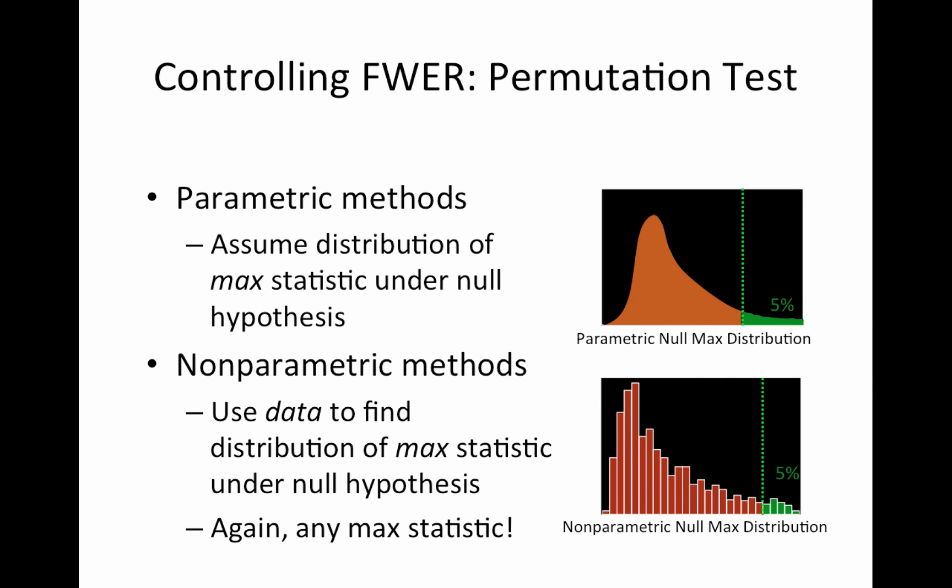Again, parametric methods assume some known distribution for controlling the family-wise error rate of the max statistics. So we looked at this before. We had a parametric distribution that was based on the Euler characteristic. Nonparametric methods can also be used, but we're going to use our data to find the distribution of the max statistic. And again, you can use any max statistic. It doesn't have to be a t. It could be a mean or whatever. It doesn't matter.